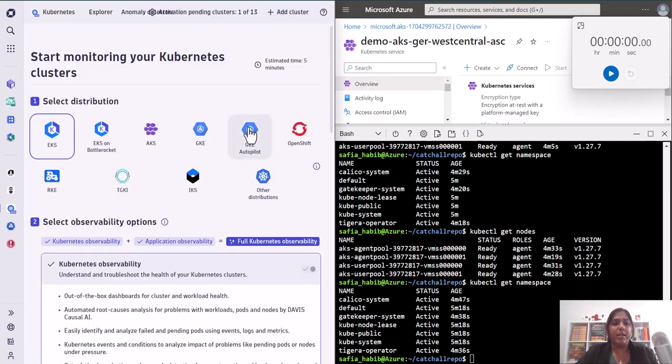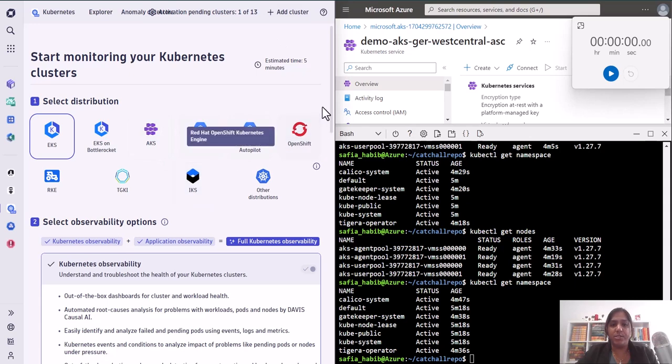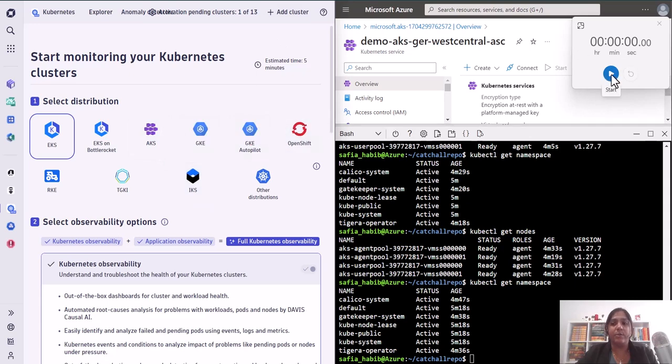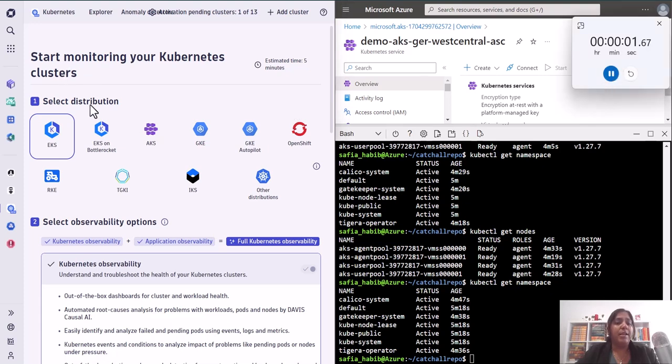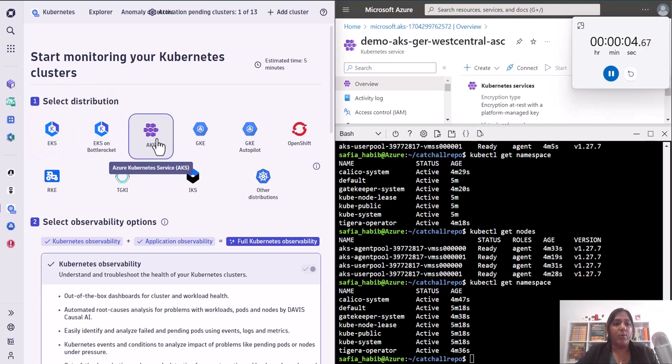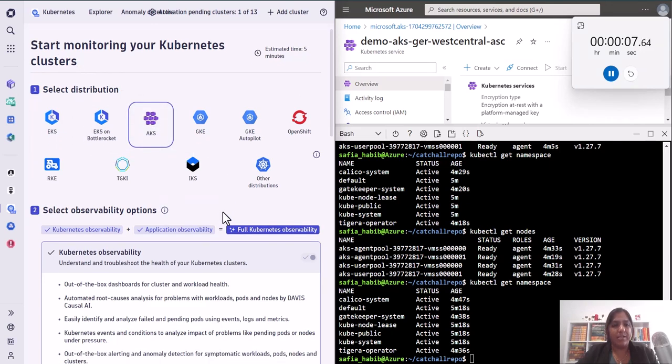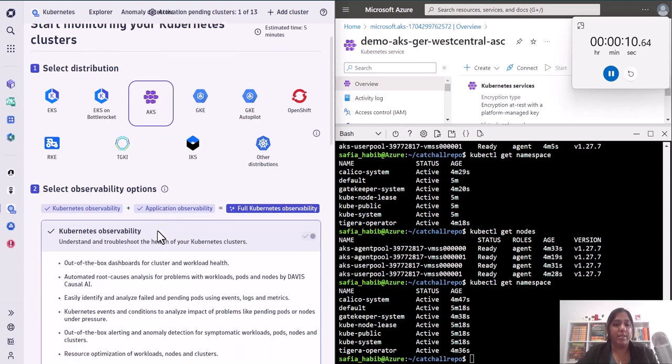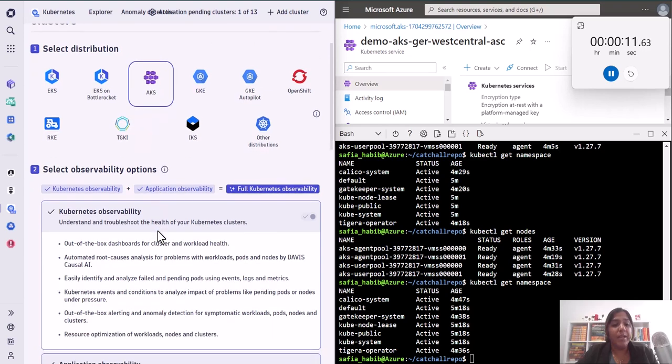When we click on add cluster it shows us a list of distributions. But before I do that, I'm going to start the stopwatch because we are doing it in less than three minutes. Here I can select which distribution I want. I am going to do it in Azure Kubernetes service. I select that because based on this, the YAML file will be created for us in the background.